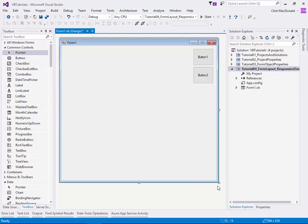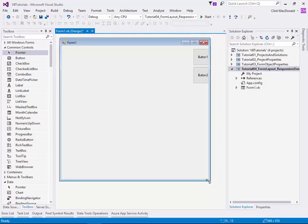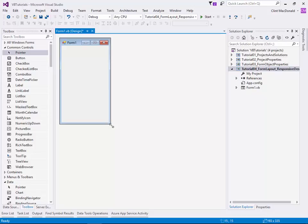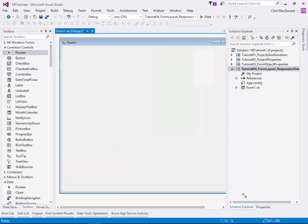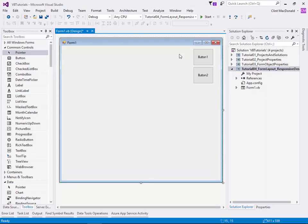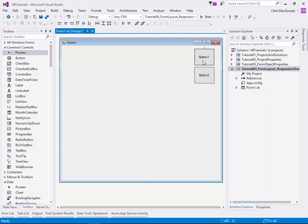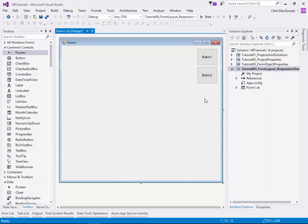However, if I was to take this form and shrink it, my buttons disappear. Well, that's not such a great thing. So let's make the form a little bit bigger. And because I didn't put the form back exactly where it was, I have to re-line these up again. So snap them in there.